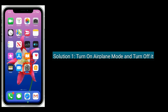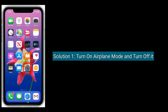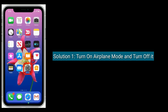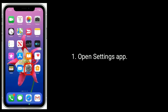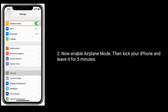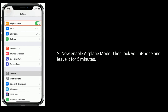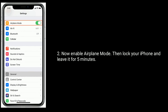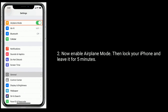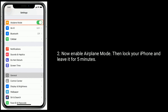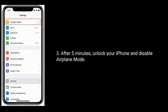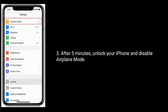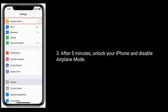Solution 1 is to turn on airplane mode and then turn it off. Open the Settings app, enable airplane mode, then lock your iPhone and leave it for 5 minutes. After 5 minutes, unlock your iPhone and disable airplane mode.